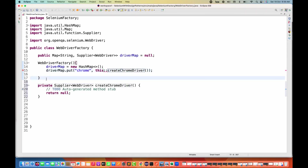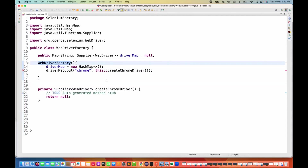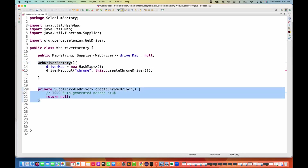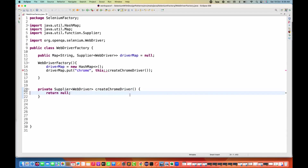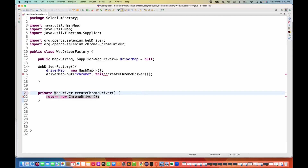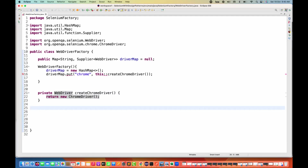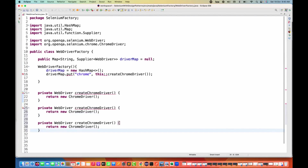Now I'm going to create that method. This method will be private in nature because this constructor will behave like an internal factory mechanism — I don't want to expose it to the test client. So I'm making it private. This will be your Supplier: createChromeDriver. In createChromeDriver, instead of returning null, I simply return a new ChromeDriver. In the latest Selenium version, we don't need to write any system property.